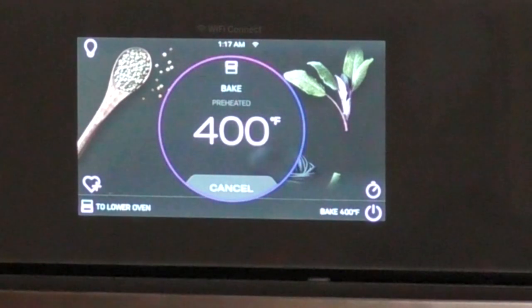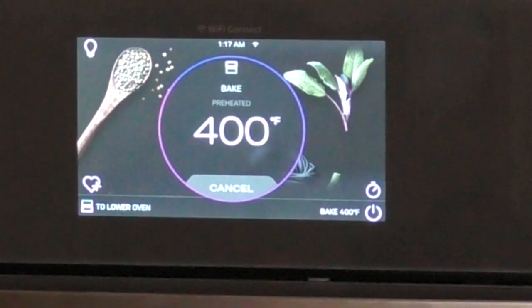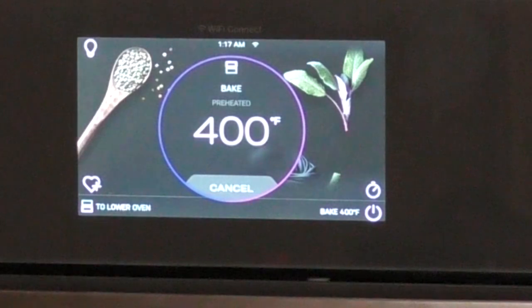So that's the GE Profile 27-inch double oven. Thanks for watching and I will see you around the channel.